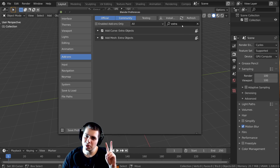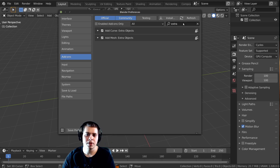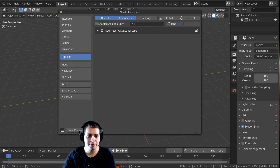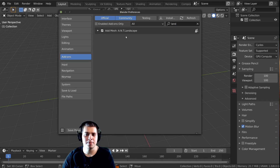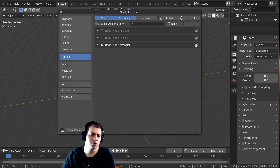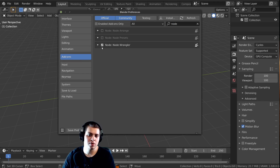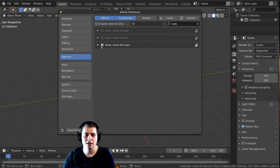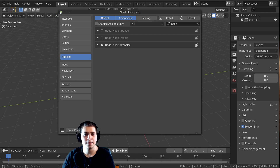There are also two other Blender add-ons I'm going to be using. If you want to add them, start typing in 'landscape' and you can add that in as well. And then I'm also going to be using the Node Wrangler when we get to the texturing of the rocks. So just type in 'node' and add the Node Wrangler add-on.